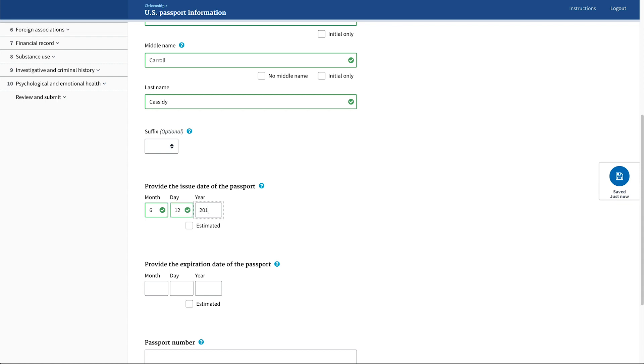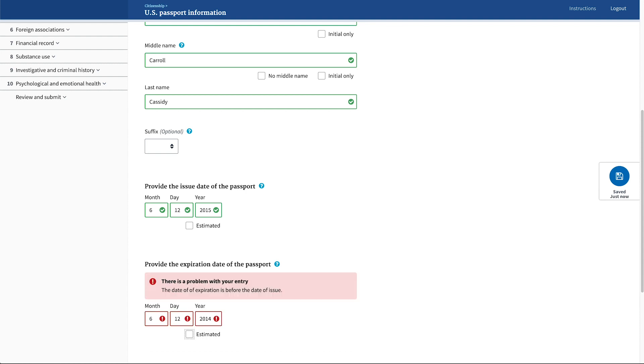In this example, you can see that typing in a document expiration date that occurs before the issue date shows an error message as soon as the applicant is done typing. This shortens the feedback loop and allows the applicant to make fixes and updates to their information faster.